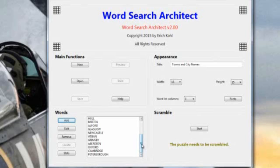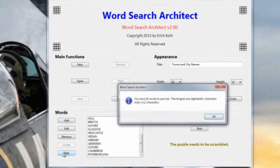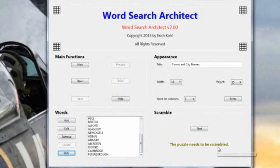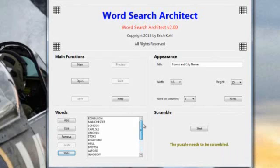Different ways people actually go through sorting out their various words. You've got 18 words in the list. The longest one alphabetically is 12 characters. So that's the statistics to do with this particular word search. The puzzle needs to be scrambled. In other words, at the moment the database has got the 18 names. They're not scrambled at all.